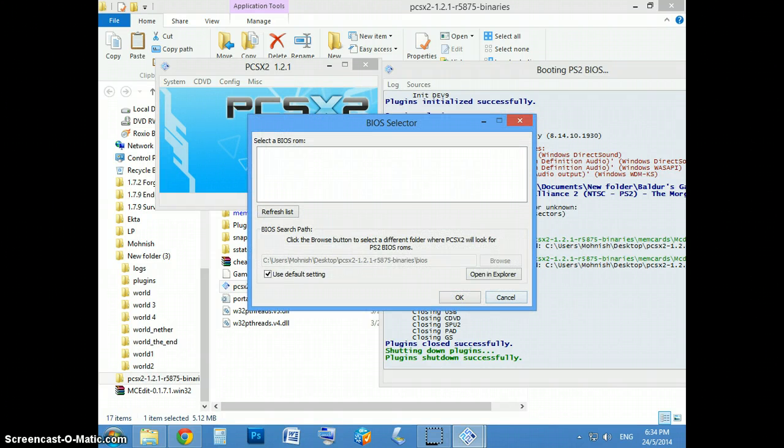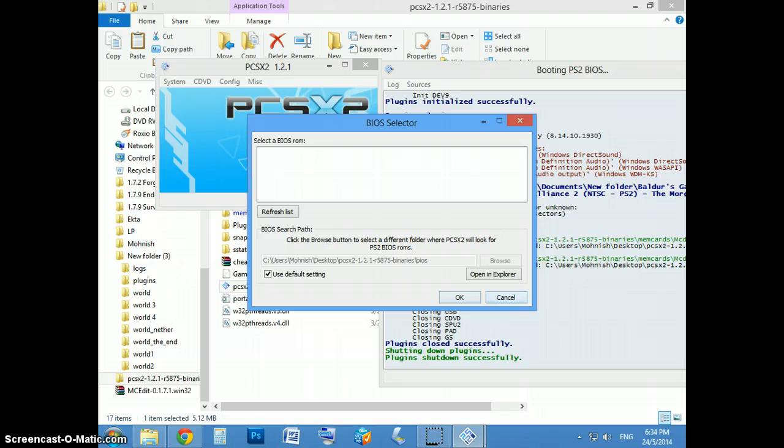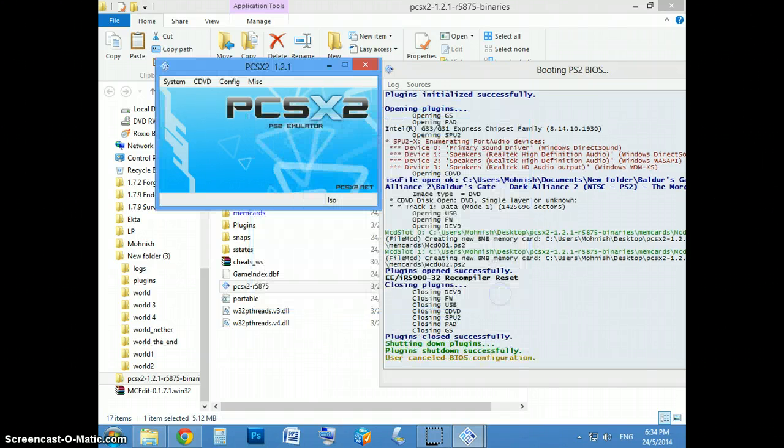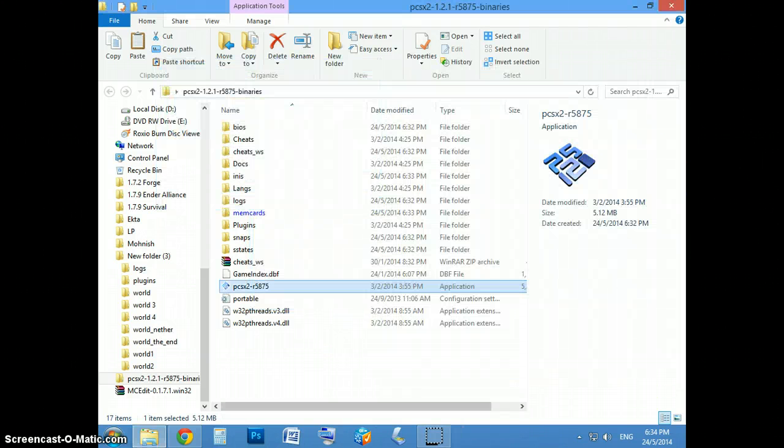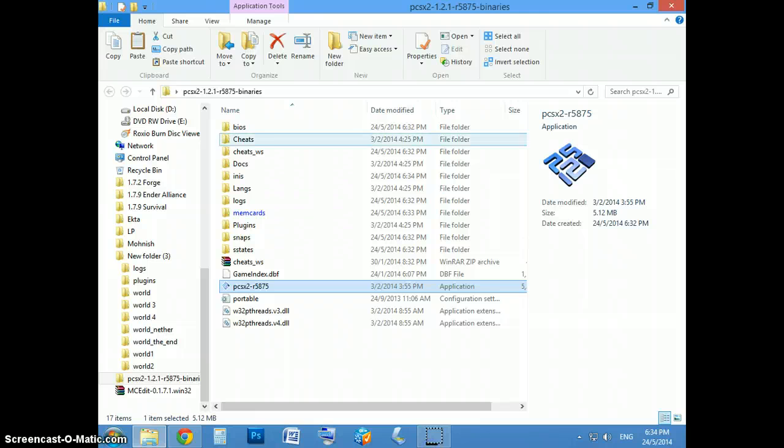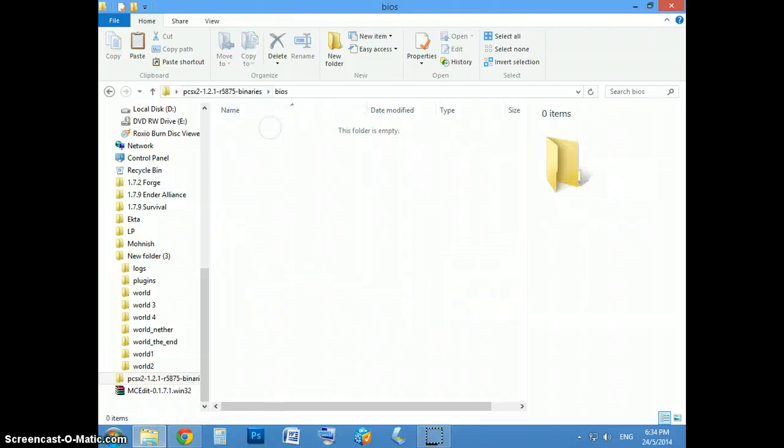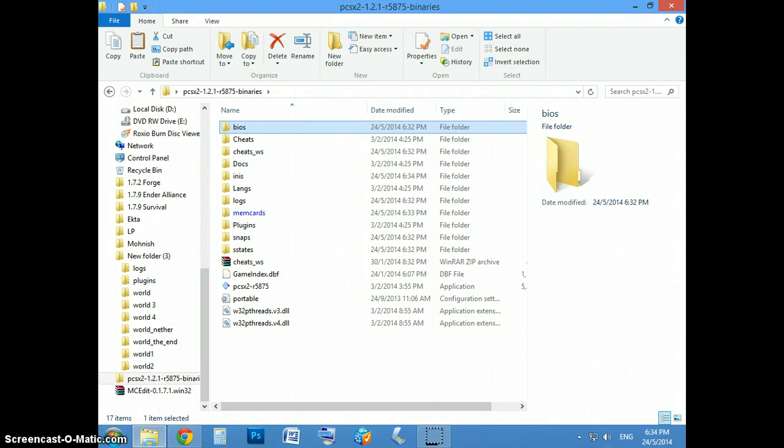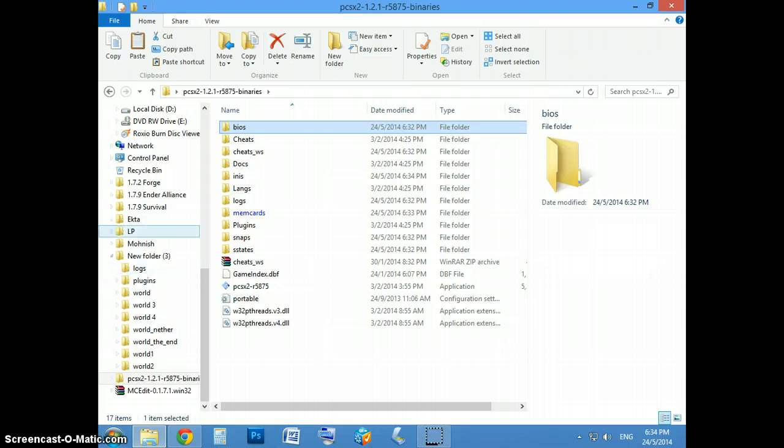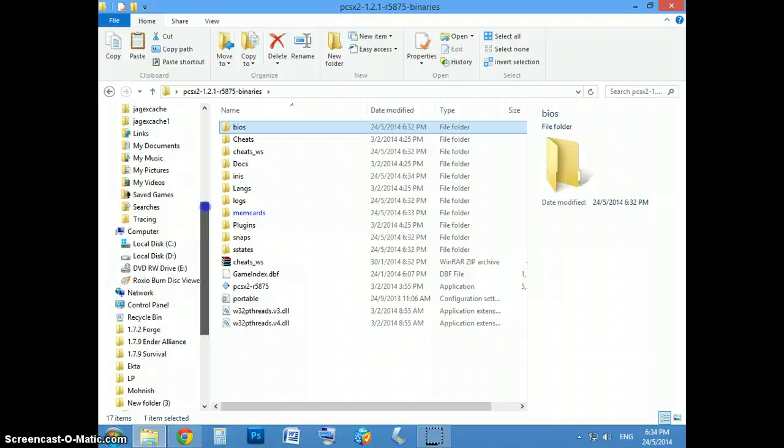Oh yeah, the BIOS folder. Oh yeah, one more thing, the BIOS folder you have to put in the BIOS, forgot about that. There'll be a link in the description also for that one as well and I've got it somewhere, hang on.